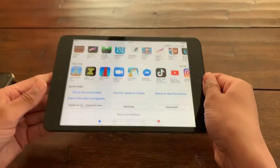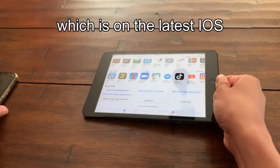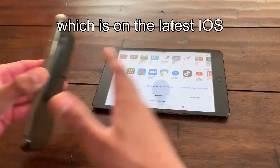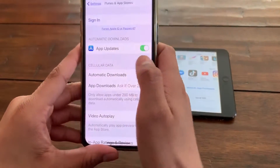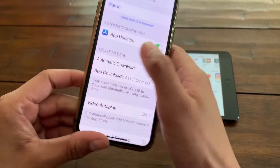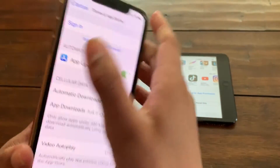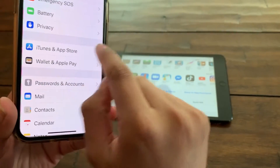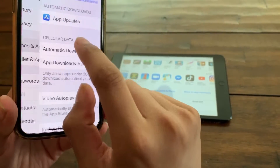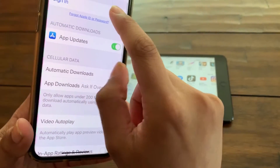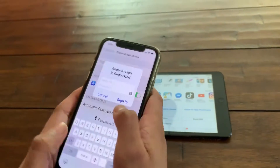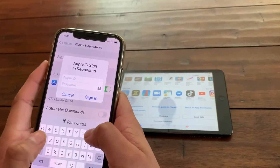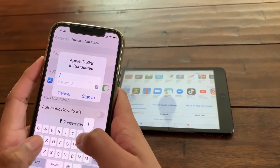On the newer iOS device, you're going to go to Settings, then iTunes and App Store. You're going to click there and click Sign In, then enter your Apple ID and password.